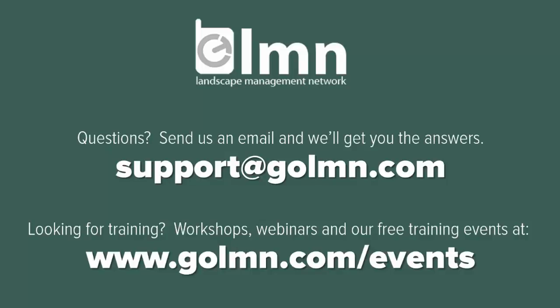If you have any questions about setting up your labor for estimating, then send us an email at support at goelmn.com and we'll get back to you with an answer. Or if you're looking for hands-on training like some of our live workshops or webinars or some of the free training events at our shop, then check out www.goelmn.com slash events.